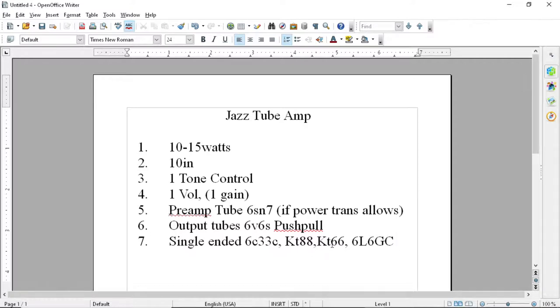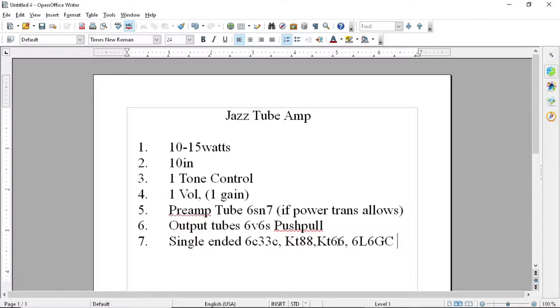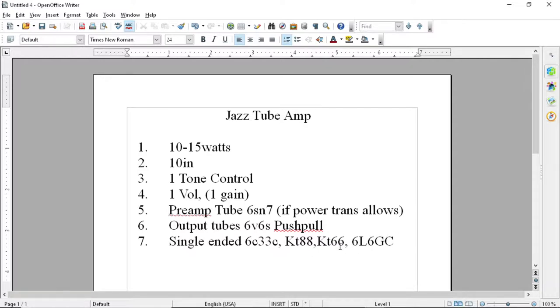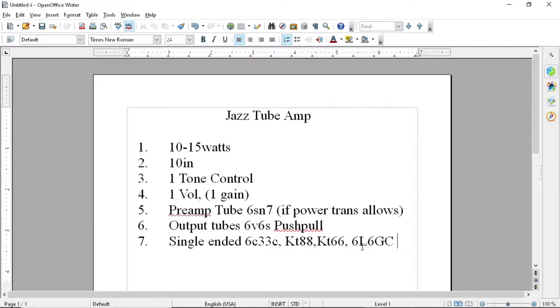A KT66 would be pretty sensible to do something in the 10 to 15 watt range, single-ended, use a KT66. Using a 6L6GC, I'd actually use probably the KT66 over the 6L6GC. I wouldn't stress it out as much. But those are just single-ended thoughts. We're still in the kind of imaginative phase, so we can think about these things.